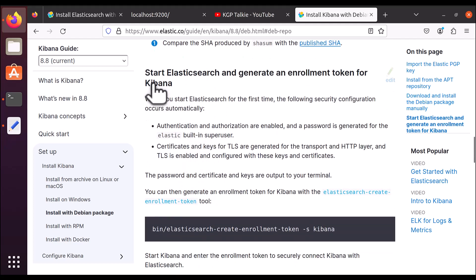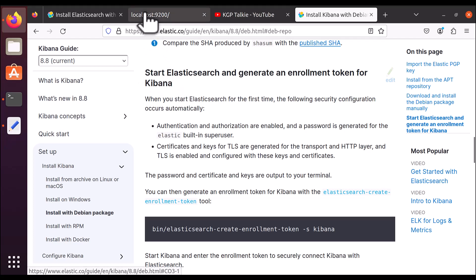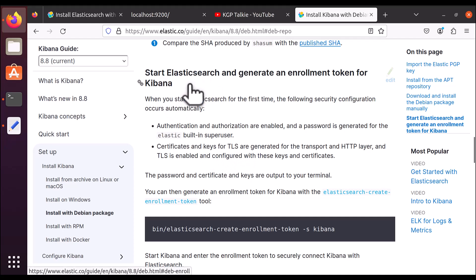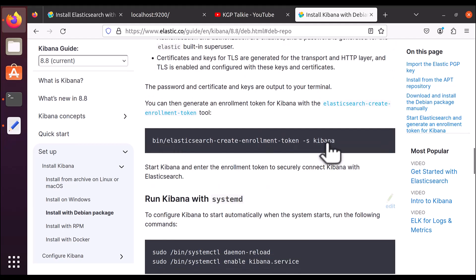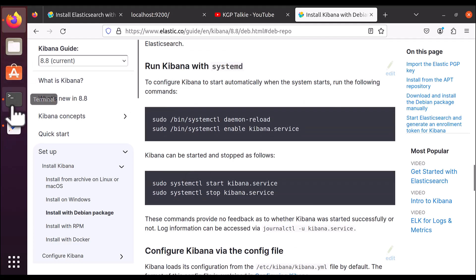There is another method shown here to start Elasticsearch and generate an enrollment token for Kibana, but we do not need this process. Previously, we started Elasticsearch without a password. If you have a password set, you would need this process; otherwise, you can skip it, since we have already disabled the password in Elasticsearch through the configuration.